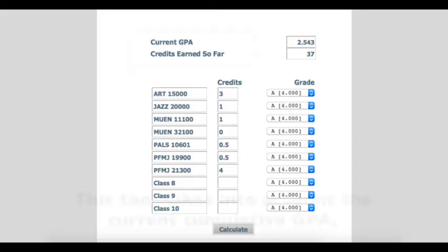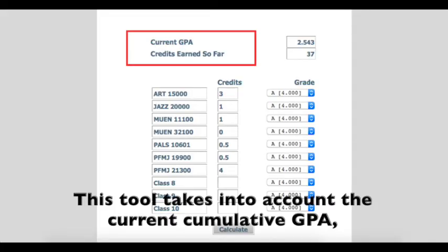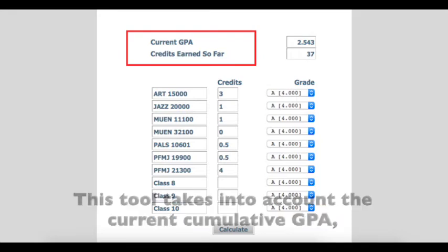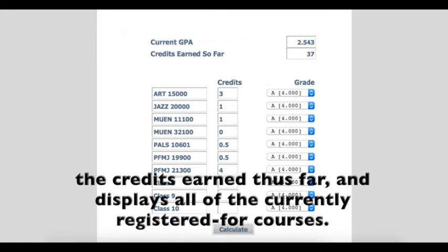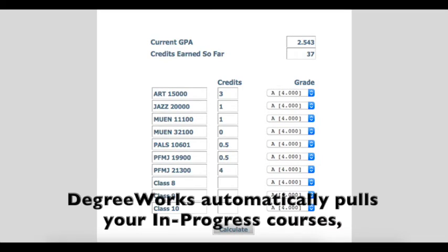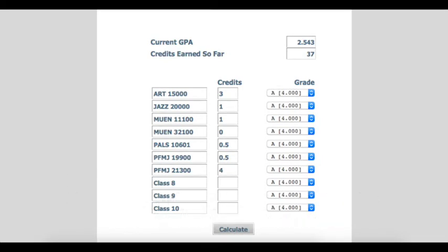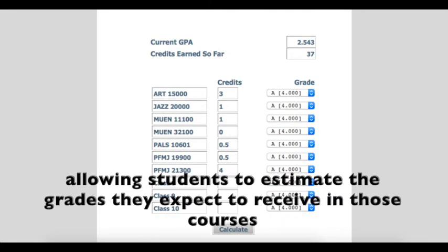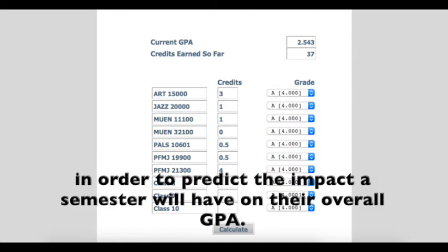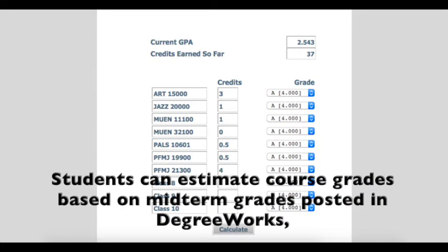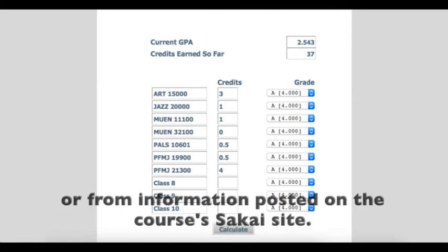The calculator that is most useful for current students is the term calculator. This tool takes into account the current cumulative GPA, the credits earned thus far, and displays all of the currently registered for courses. DegreeWorks automatically pulls your in-progress courses, allowing students to estimate the grades they expect to receive in those courses in order to predict the impact a semester will have on their overall GPA. Students can estimate course grades based on midterm grades posted in DegreeWorks, or from information posted on the course's Sakai site.